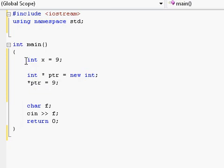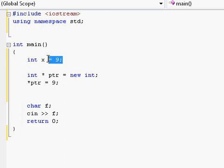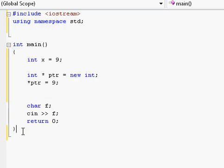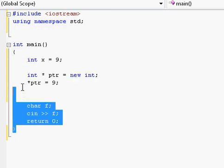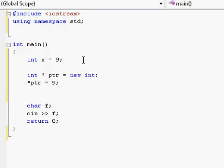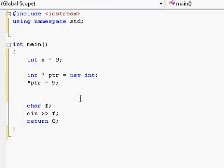Unlike the regular integer variables we've been creating until now, where the program would take care of everything as soon as a certain function would exit, that doesn't happen with memory that you allocate using the new operator. If you allocate it, you have to deallocate.